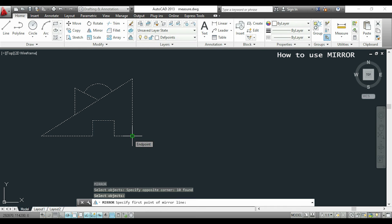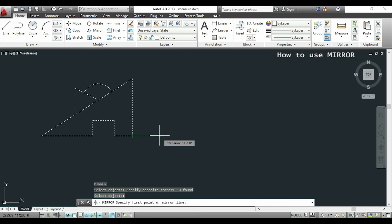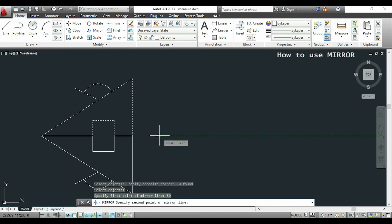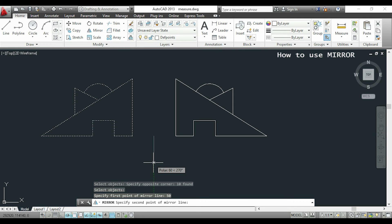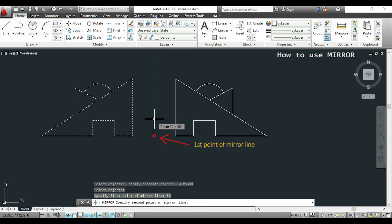But I want the new figure to be at a distance of 100 from the current one. So from the endpoint I drag to the right, I type 50 and press enter. So I have specified here the first point of the mirror line.